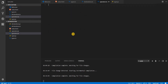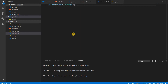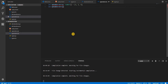Let's start with the spread operator. Suppose I have an array called myNumbers, which is a number array with values 1, 2, and 3. Then I have another array, myNumbers2, which is also a number array.